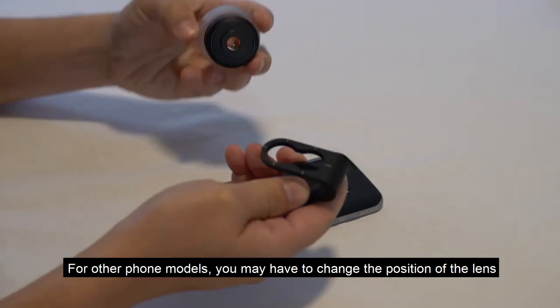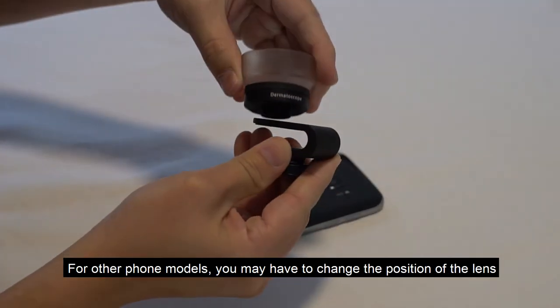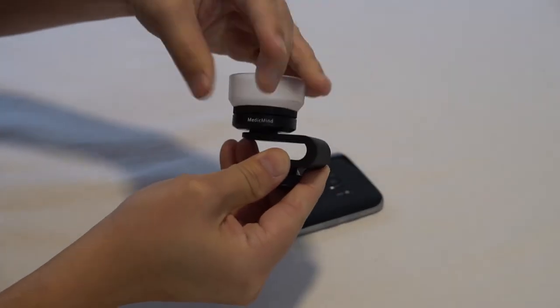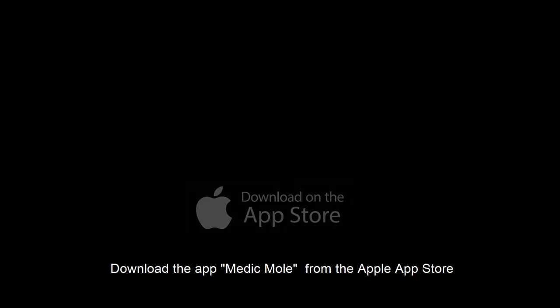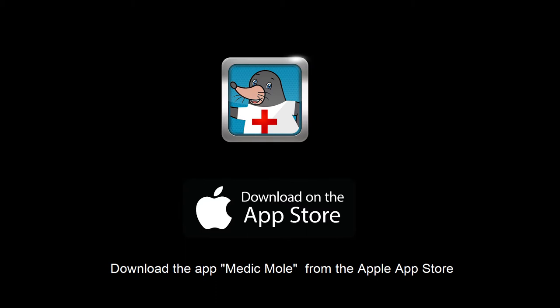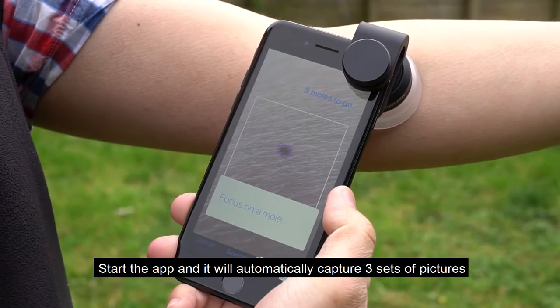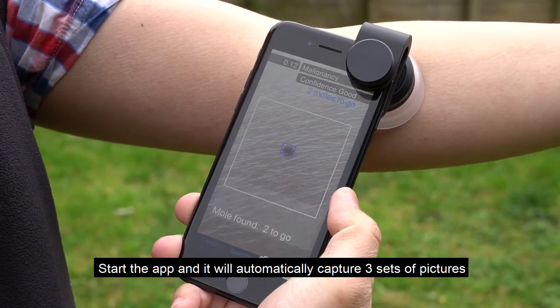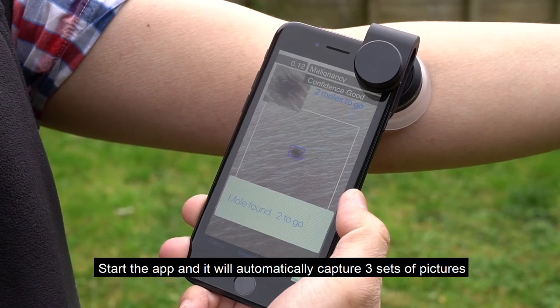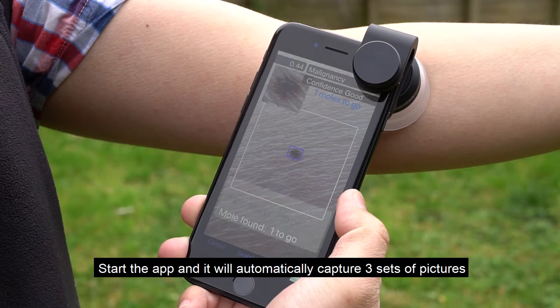For other phone models, you may have to change the position of the lens. Download the app Medicmole from the Apple App Store. Start the app and it will automatically capture three sets of pictures.